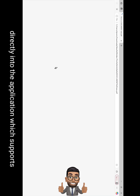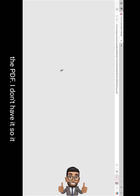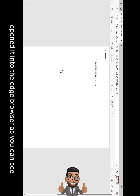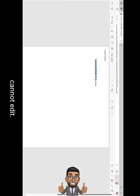It opened into the application which supports PDF. I don't have one installed, so it opened in the Edge browser, as you can see. This is a PDF file which you cannot edit.